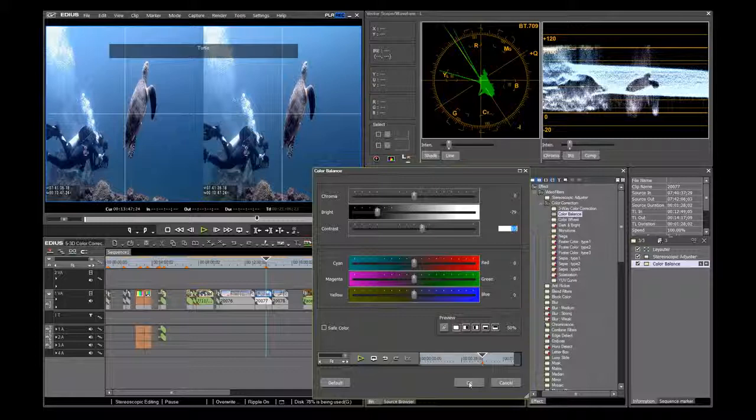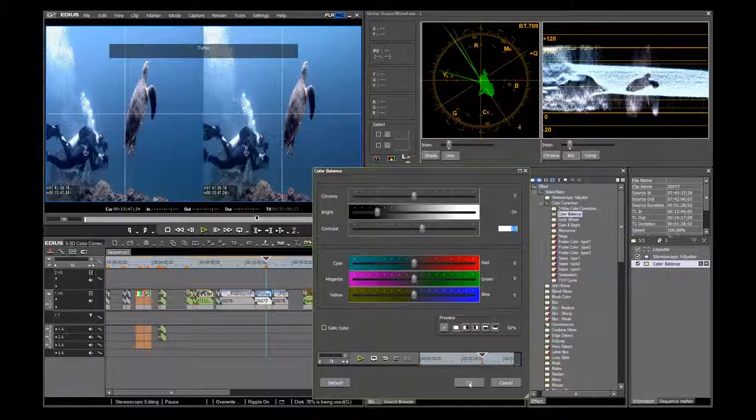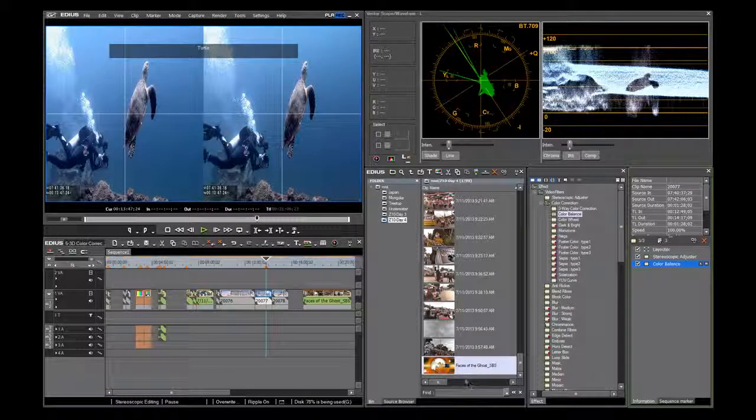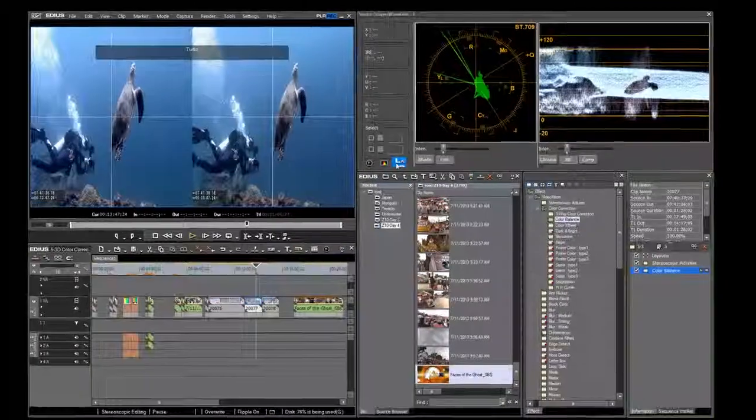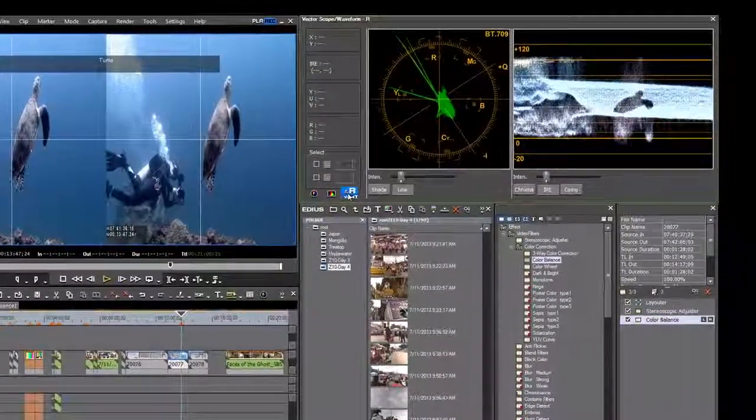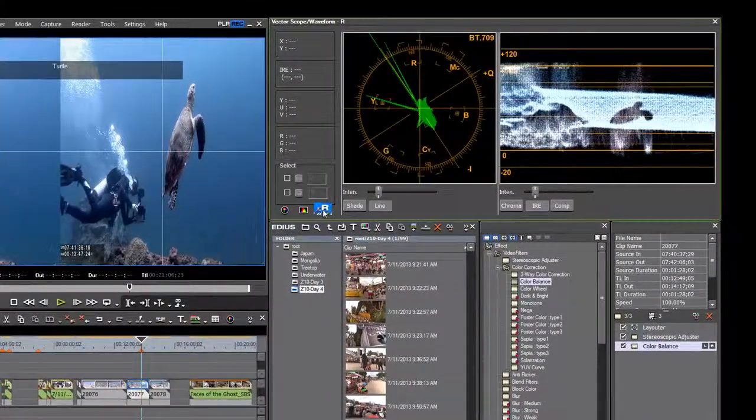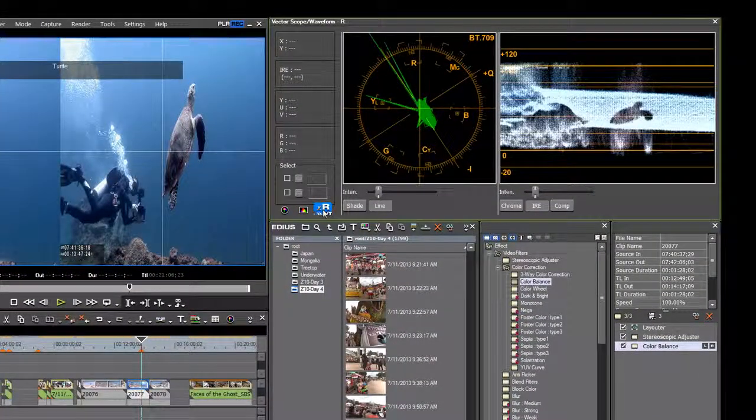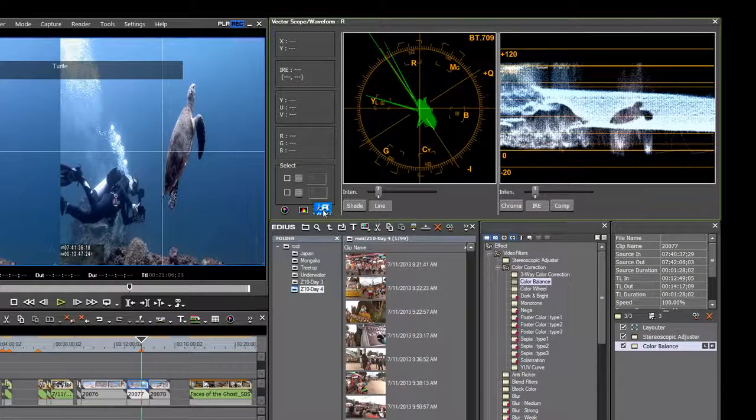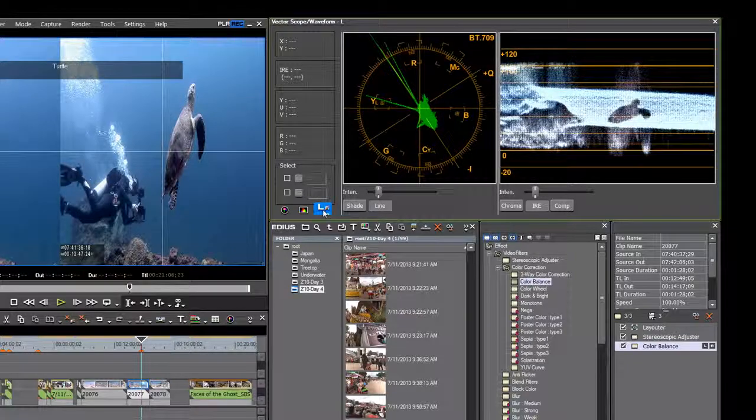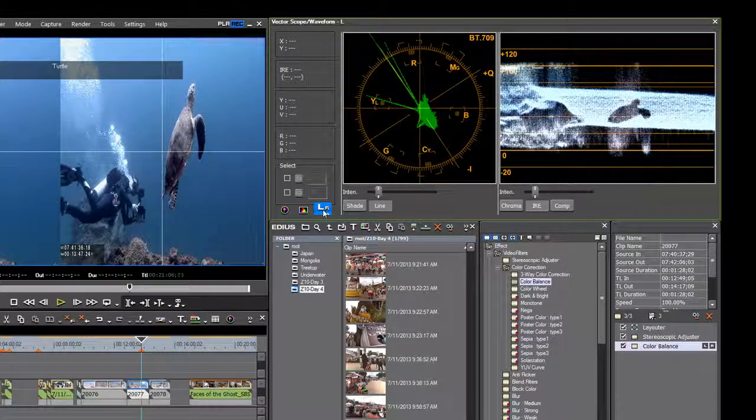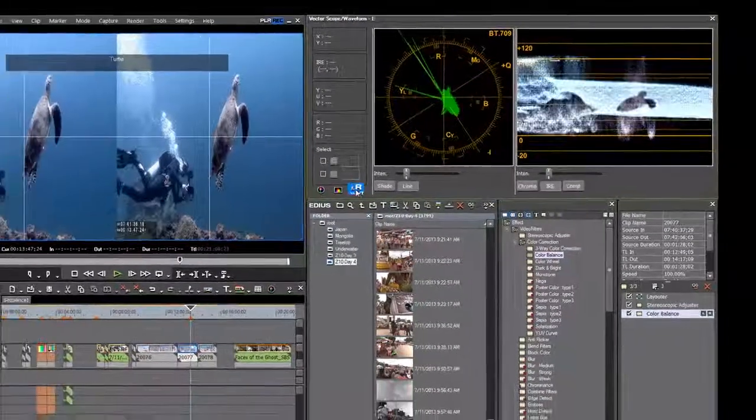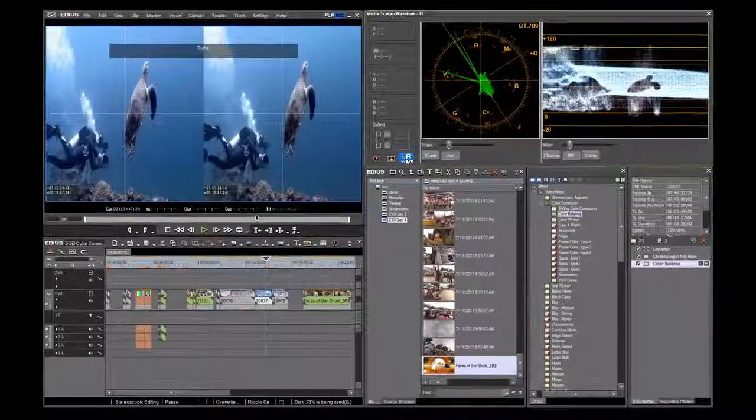As I said before, in 3D it is critical that both images match. To test this, all you need to do is to toggle the L and R buttons. Notice that the left is slightly brighter than the right. This isn't unusual.